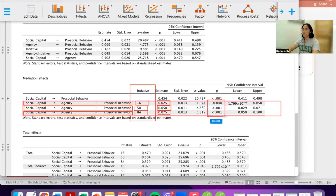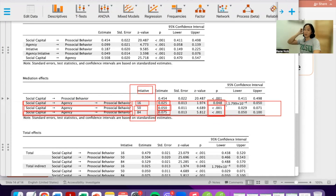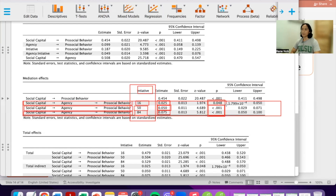Looking at the p-values, you also see variation. While all are technically significant at an alpha of 0.05, it is noticeable that the mediating effect of agency is most evident at average and high levels of initiative. At low levels of initiative, the p-value is much lower — although still significant — at 0.04.